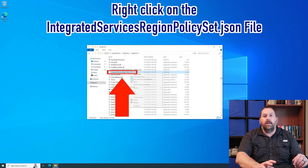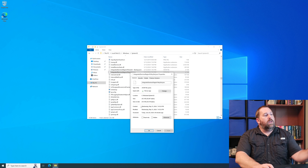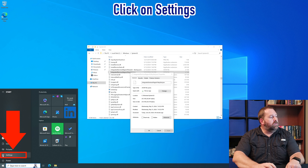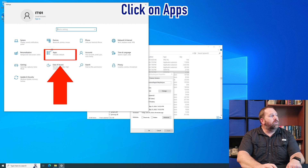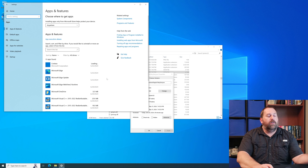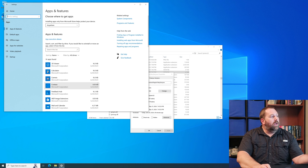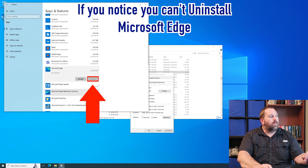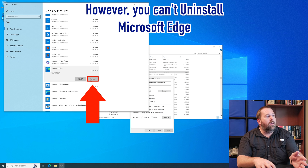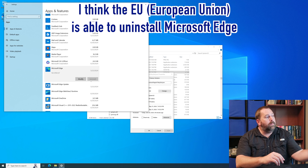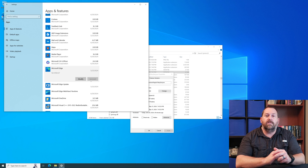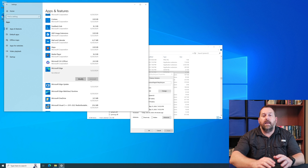Now we're going to right-click on this file and go into Properties. You may be wondering why we have to make a change to this one file. Well, if you go to Start, then Settings, then Apps, and scroll down the list, there's Microsoft Edge. But if you notice, in certain regions you can't uninstall it — you can modify it or repair it but you can't uninstall it. In countries like the United States you're not able to uninstall it. So this is why we're going into this IntegratedServicesRegionPolicySet.json and making one change to that file.